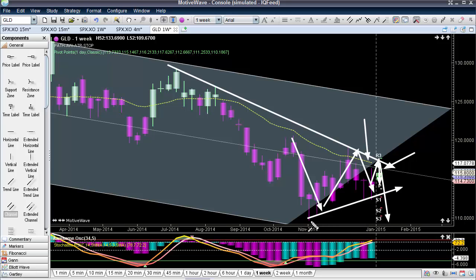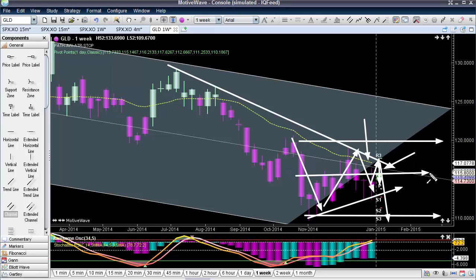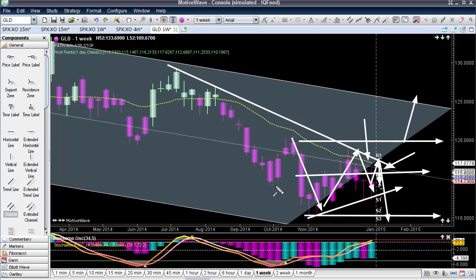I've always talked about watching this 110 level — I think that's some significant support so far. And this 120 is the significant resistance. So you're going to see the price bouncing around into this mid-range for a little while. I would be watching those as the main indicators of where this trend is going to continue to go.